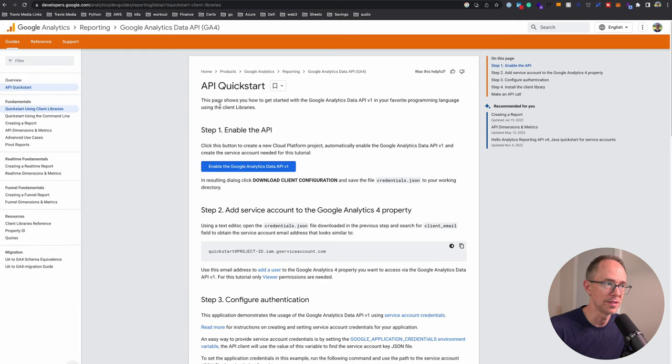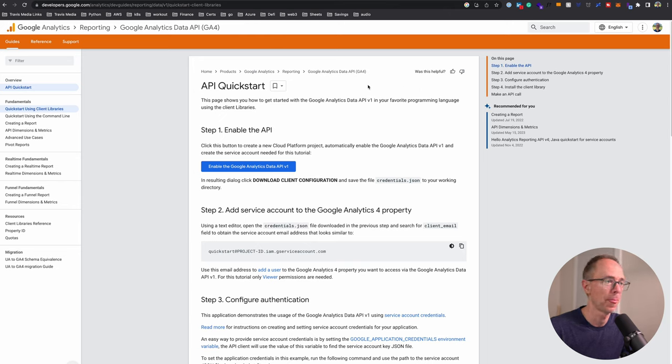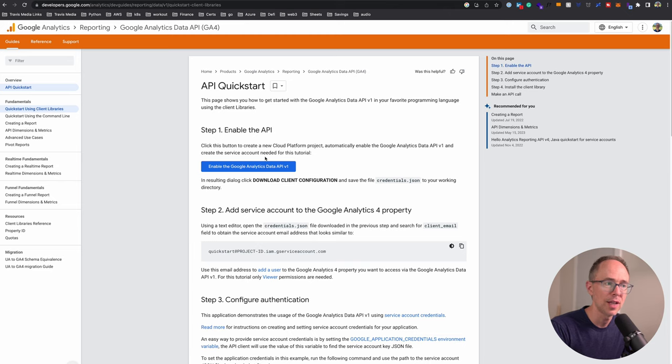Where do we start? In any case, we just pull up the documentation and find out. Let's open Google and do something like Google Analytics 4 API and click on the first result.